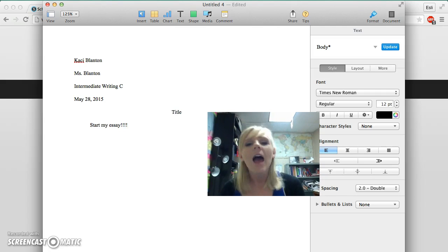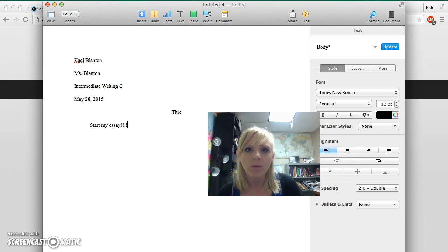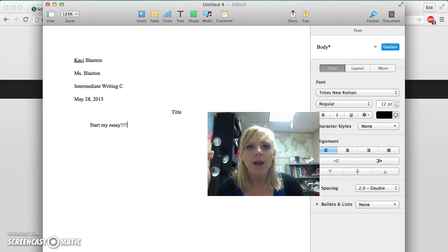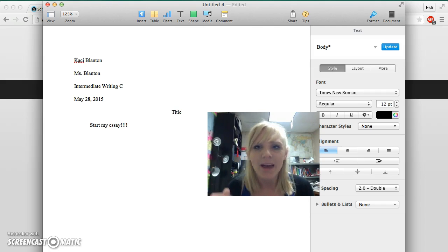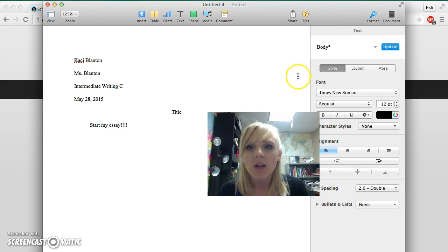Now there's one more thing we have to do, and this is a quick trick that will help you make sure you don't have to go back and mess with formatting later: adding our last name and page number.